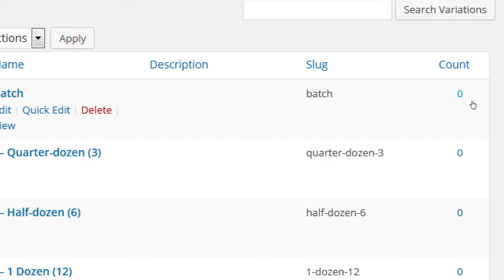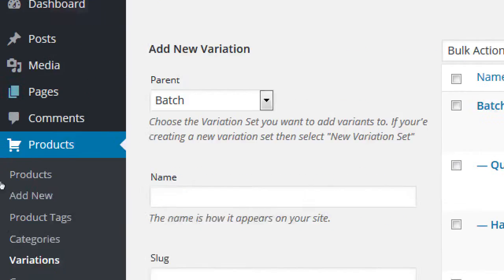So it's just a counter of how many products have been set to this variation. Unfortunately this won't link with inventory — it'll still tell you a product used half a dozen, but it won't tell you that product ran out. That would show you over on the products page.